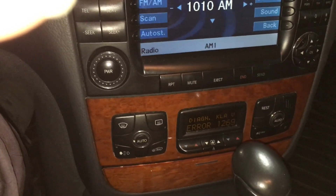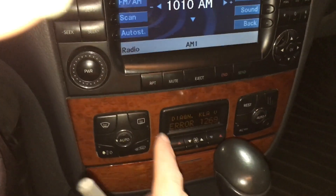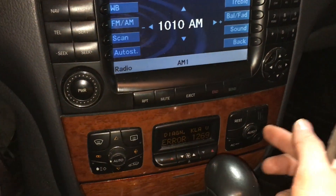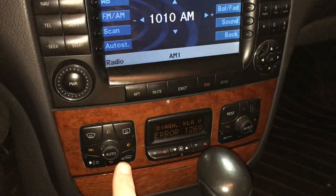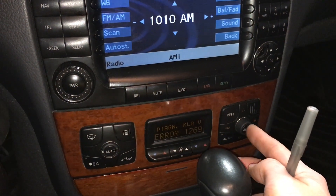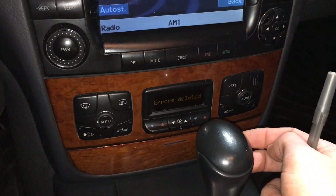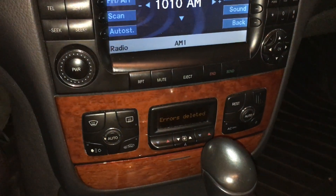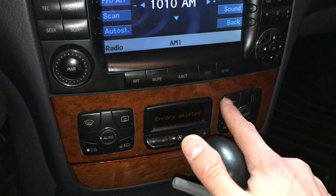To erase, I scroll through all the codes first. Then I press the left auto out, the right auto out, then the left auto in, and the right auto in as well. This has deleted my error codes. Once the error codes are deleted, I press REST out.